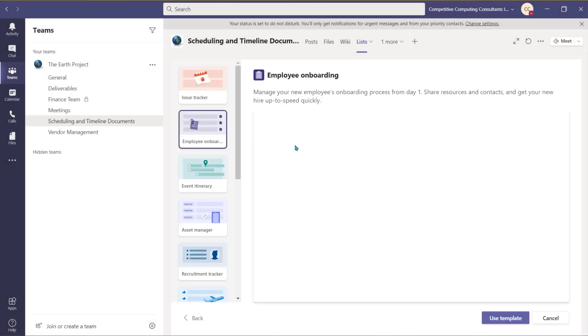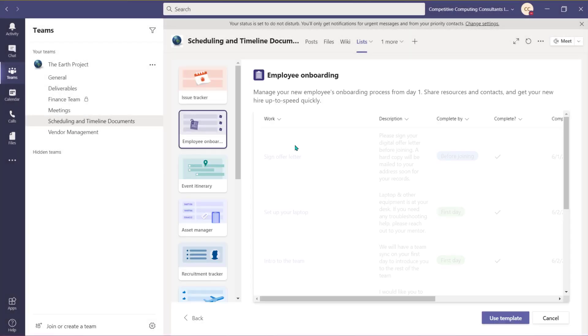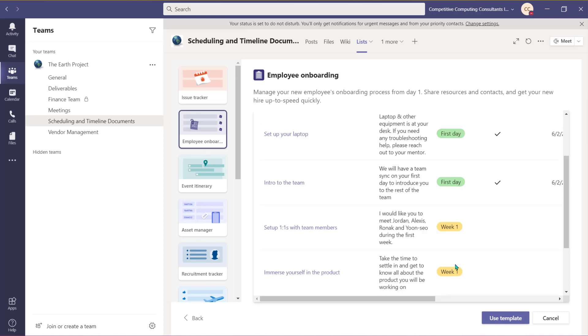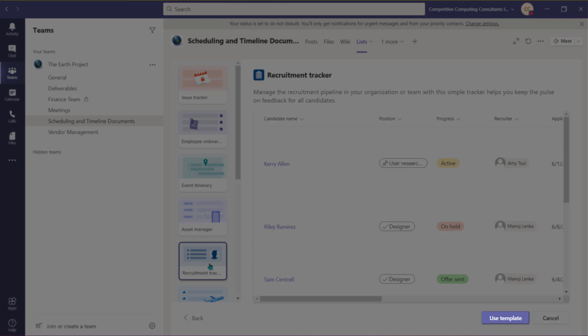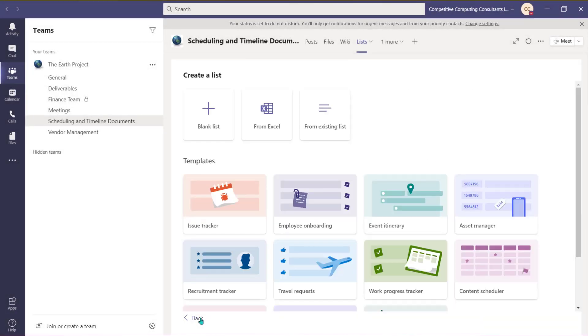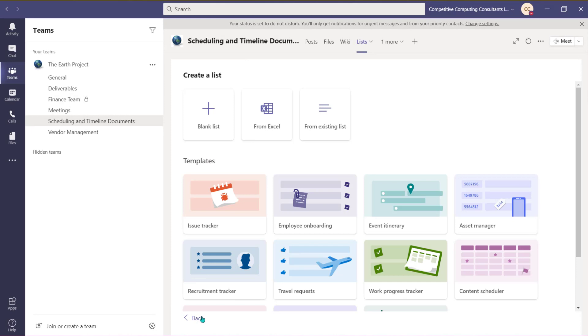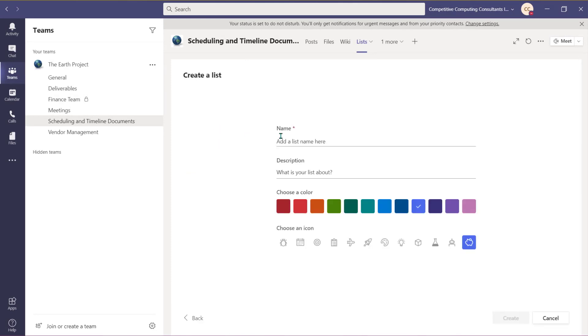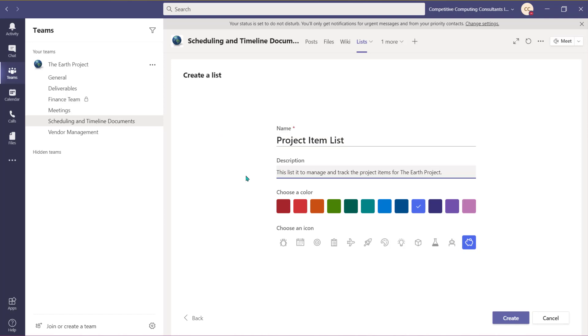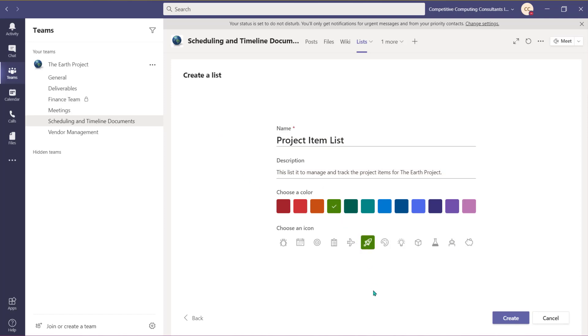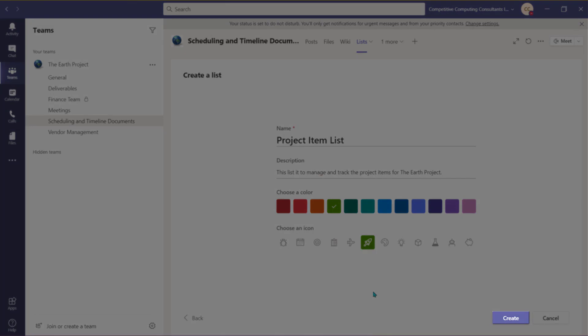Templates come preloaded with common columns. When you find one you like, you can choose Use Template to add it and begin building your list and customizing it. We will start with a blank list. We will name our list first, add an optional description, assign a color, and add an icon. Choose Create when you're ready.